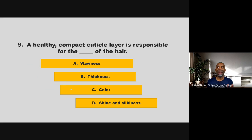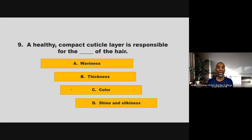A healthy, compact cuticle layer is responsible for the blank of the hair. Is it waviness, thickness, color, shine, or silkiness? If you chose D, shine and silkiness, you are correct.